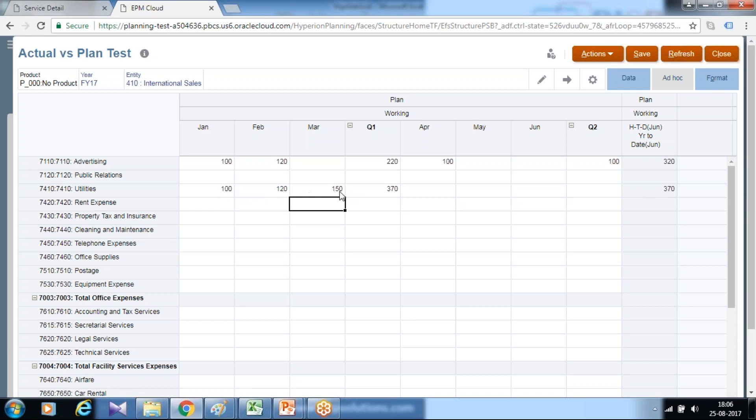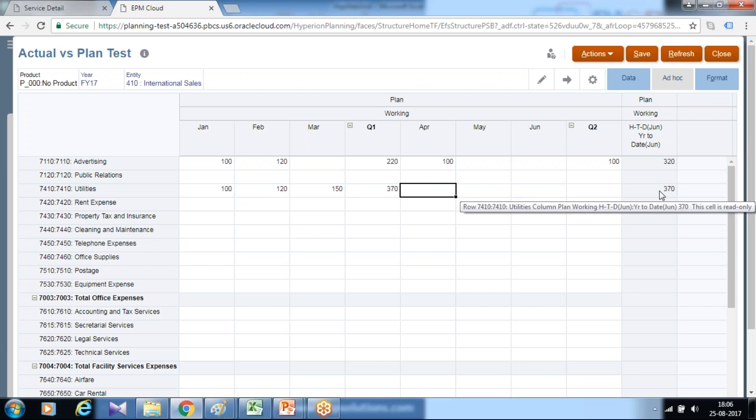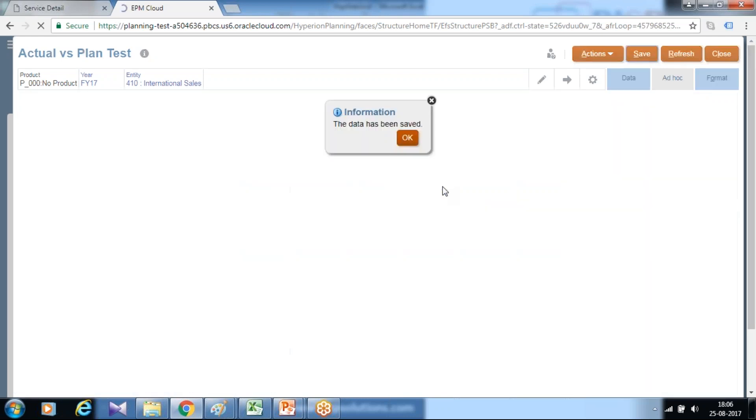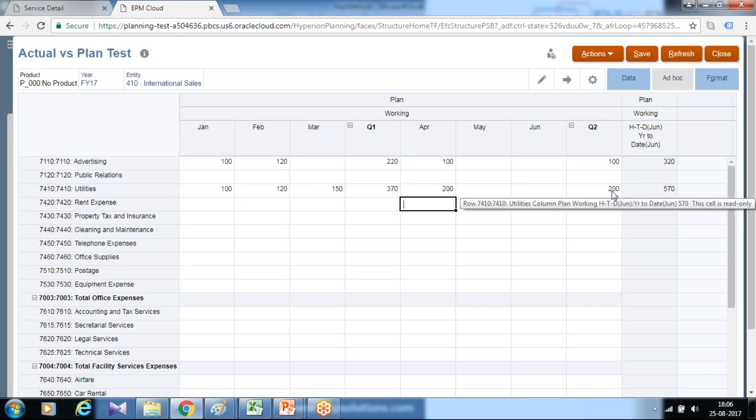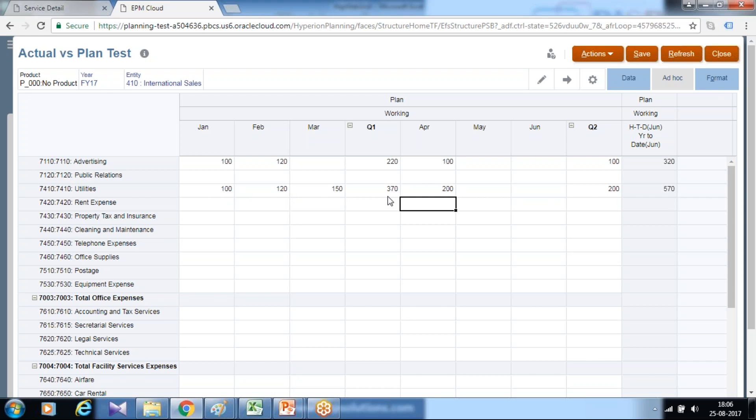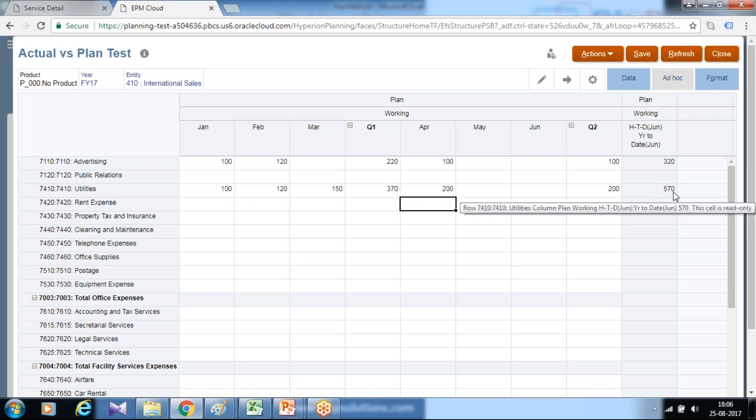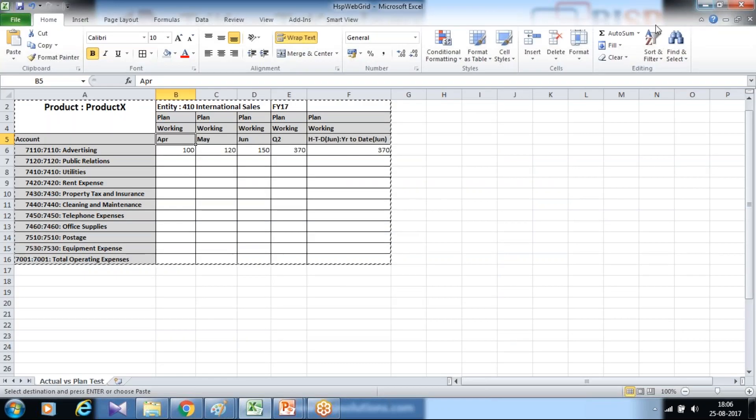However, dynamic time series calculates for the entire period. So I input this for April. And you see the sum of the first three months, which is 370 plus 200 for April, which is 570. This is how you can use dynamic time series.